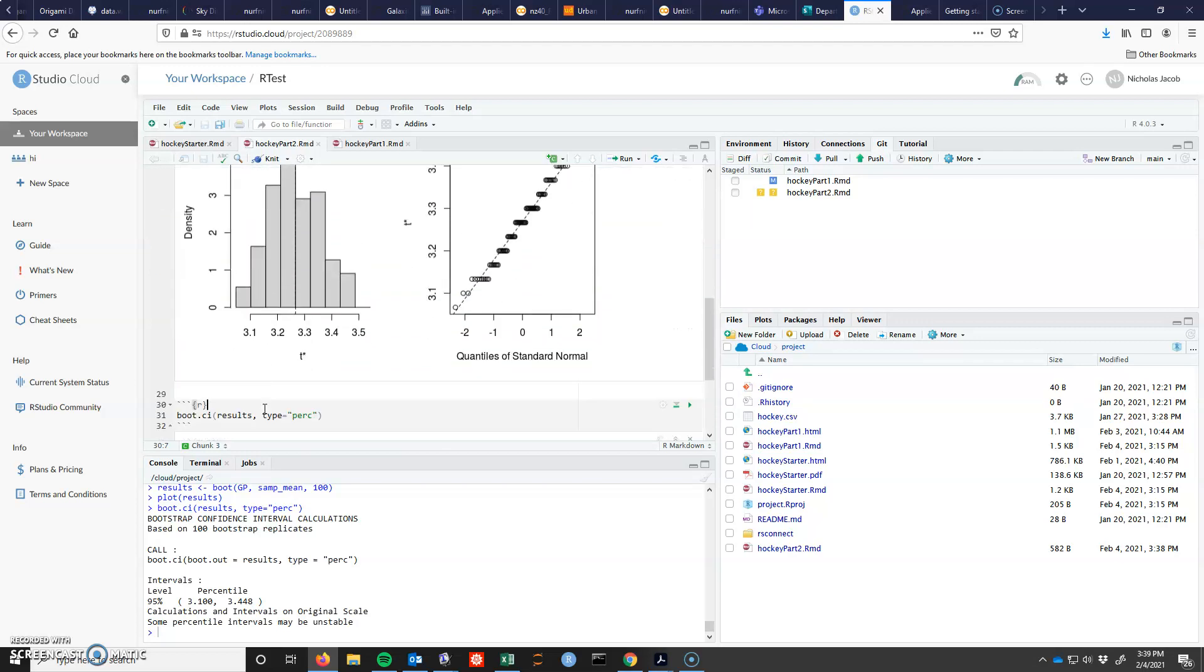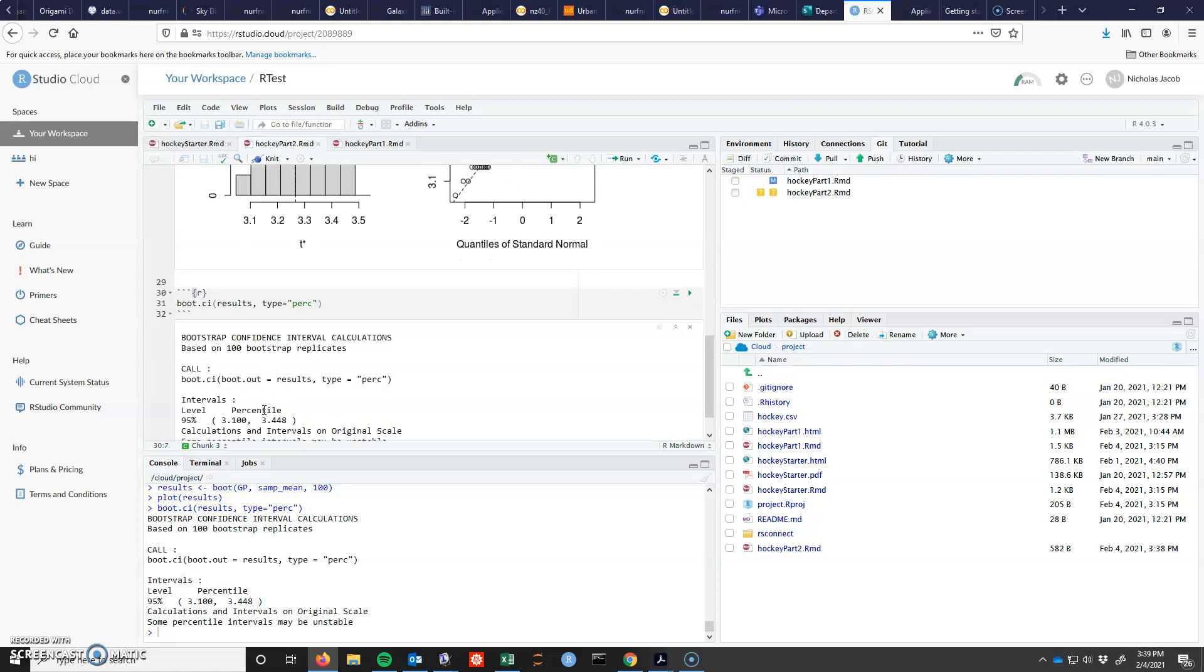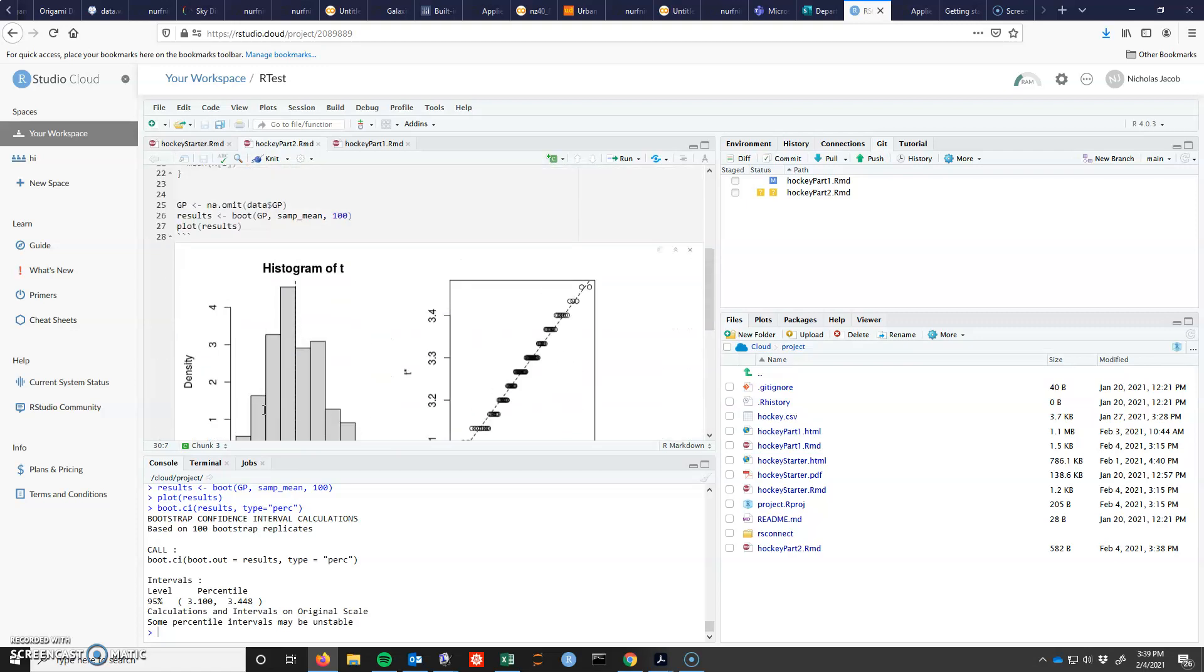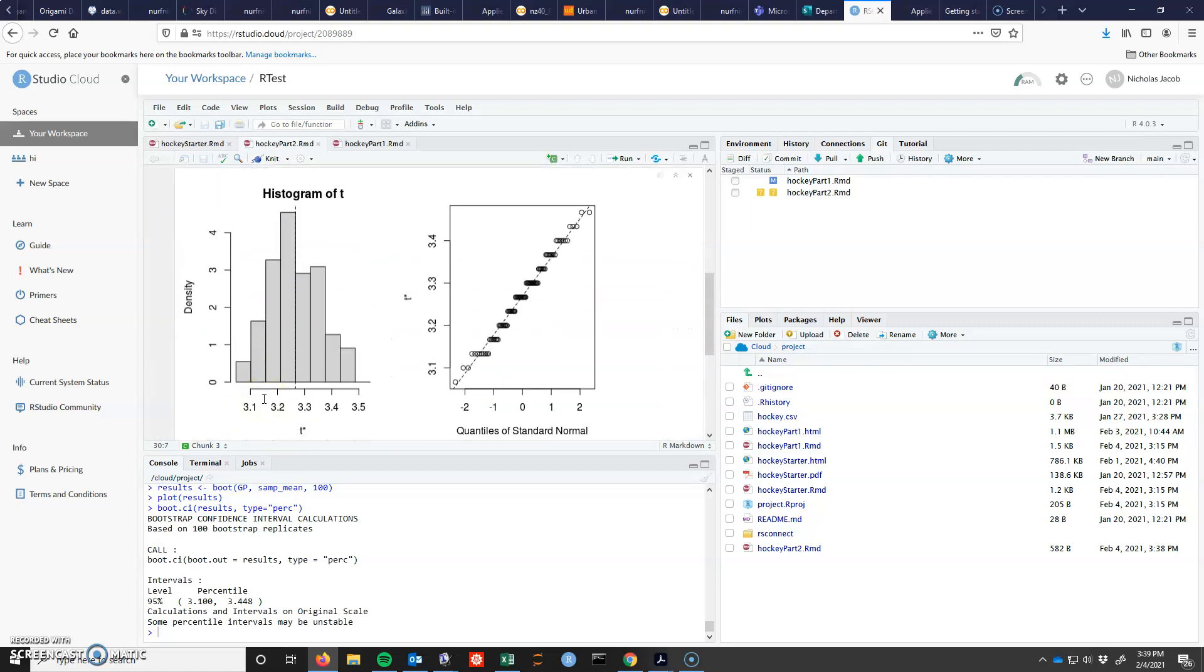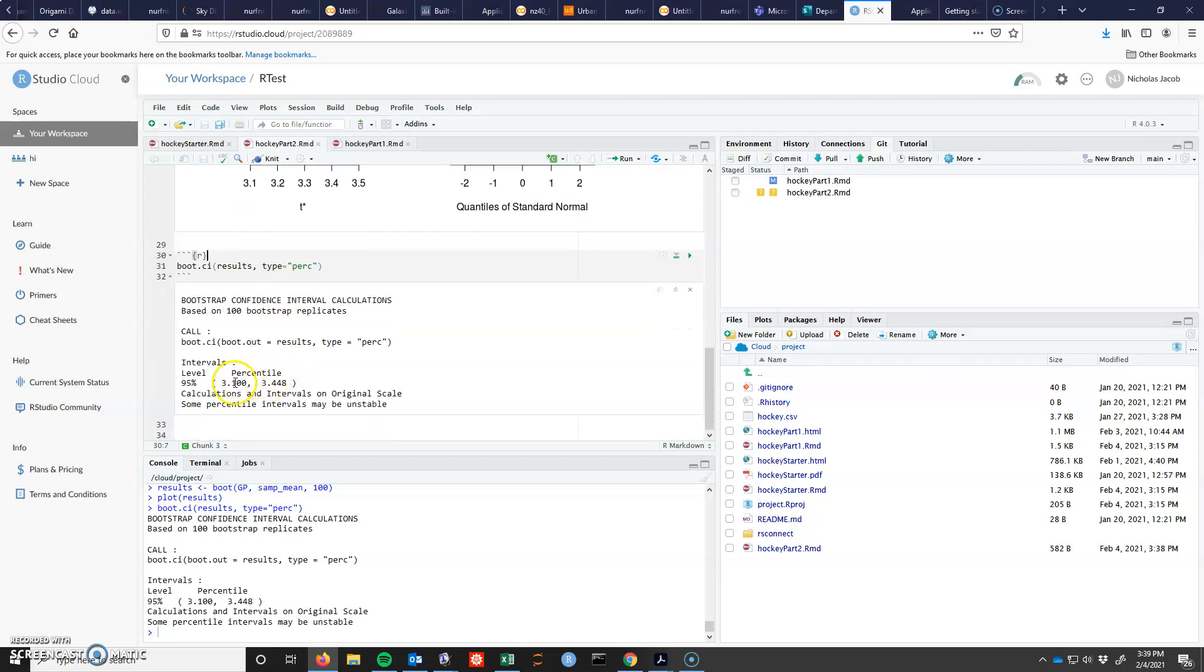And so what this suggests is that my actual mean, this is a sample, my population mean should be somewhere between 3.1 and 3.44.